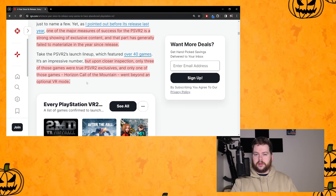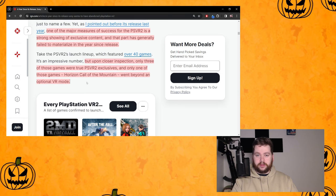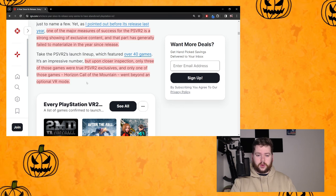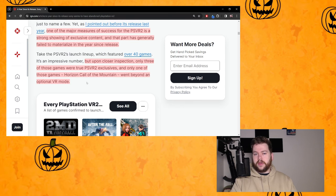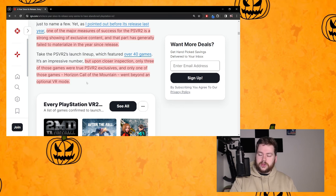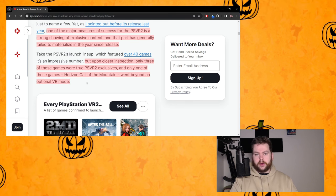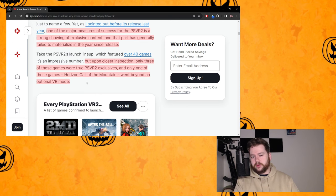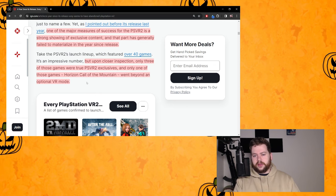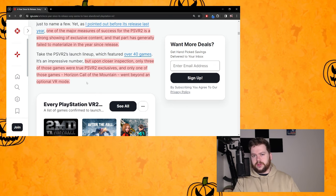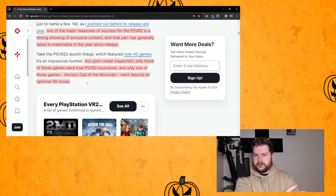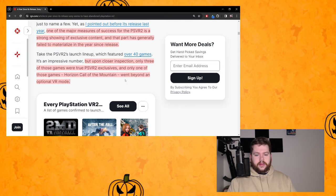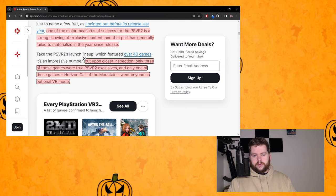Why is it a bad thing to only have three PSVR2 exclusives among 40 games? Shouldn't the main selling point be that there are 40 games? You're acting as if everybody else has already bought all those games.